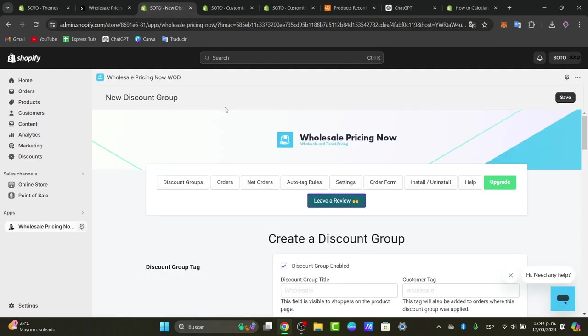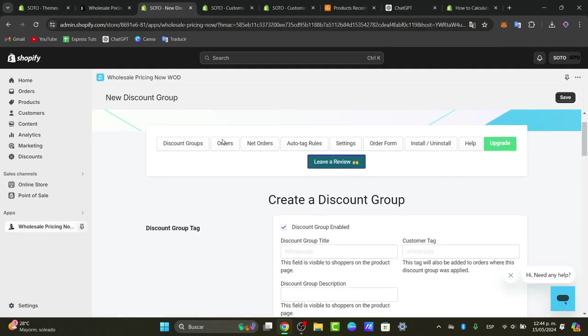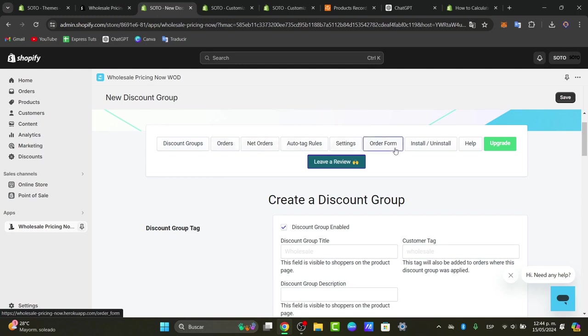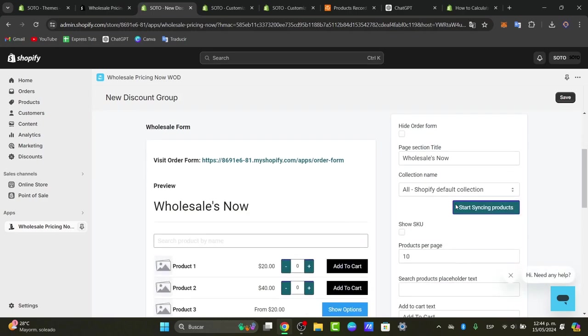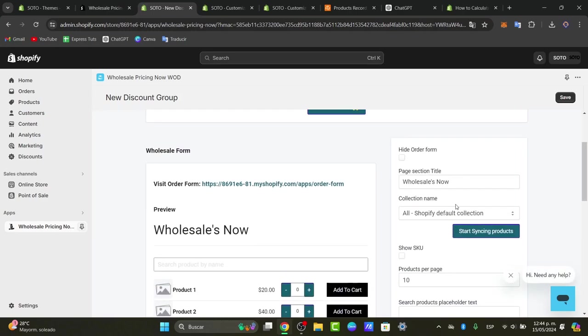The application should help us get started with discount groups, checking out your orders, settings, order forms, and much more.